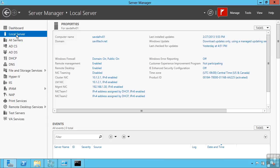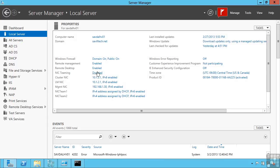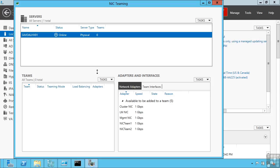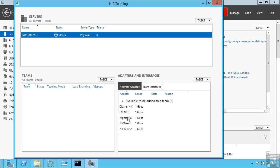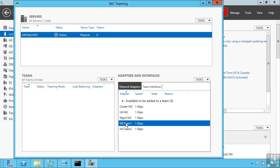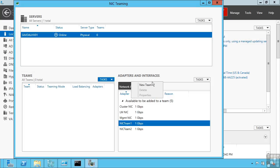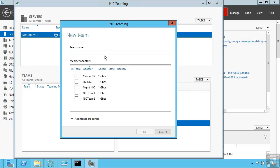If I go back to my local server, I'm going to create a NIC Team just so you can see the process. So I have five network adapters. Two of them, NIC Team 2 and NIC Team 1, I wish to use in the team. They're both 1-gigabits per second. I'm going to say tasks, new team.